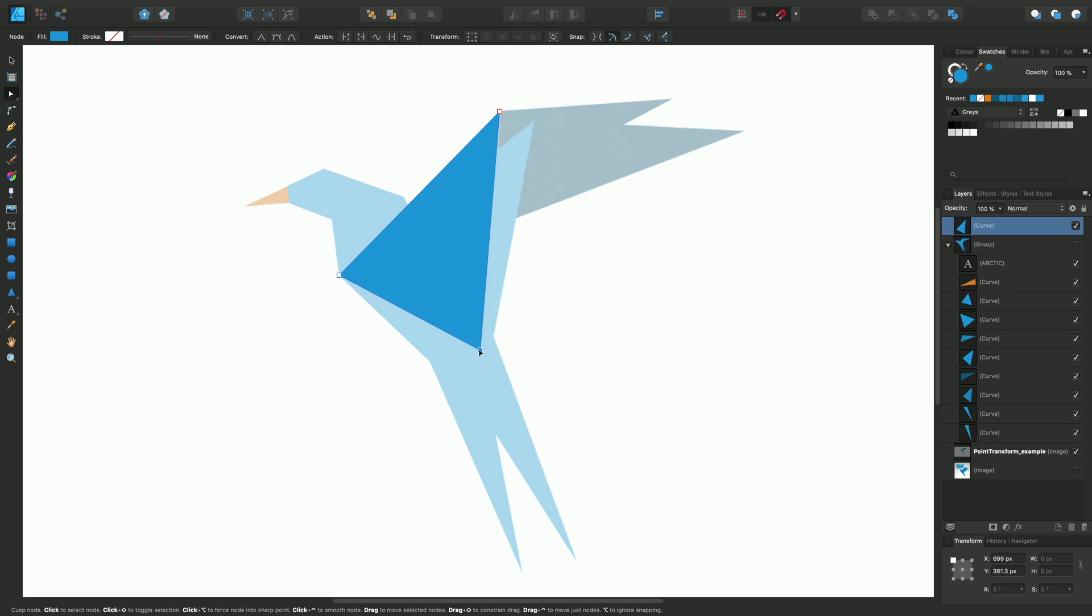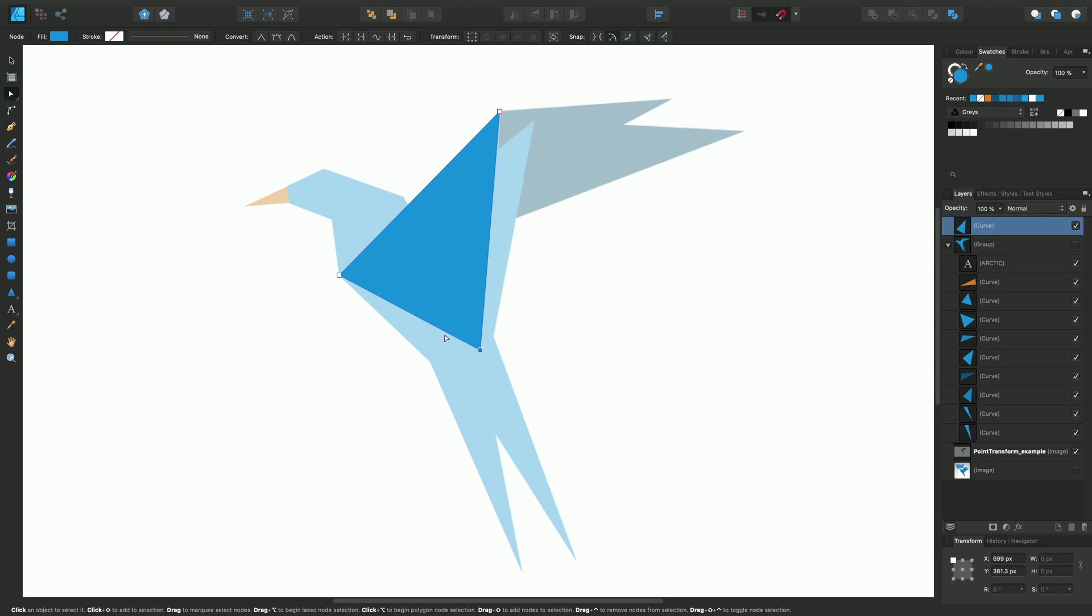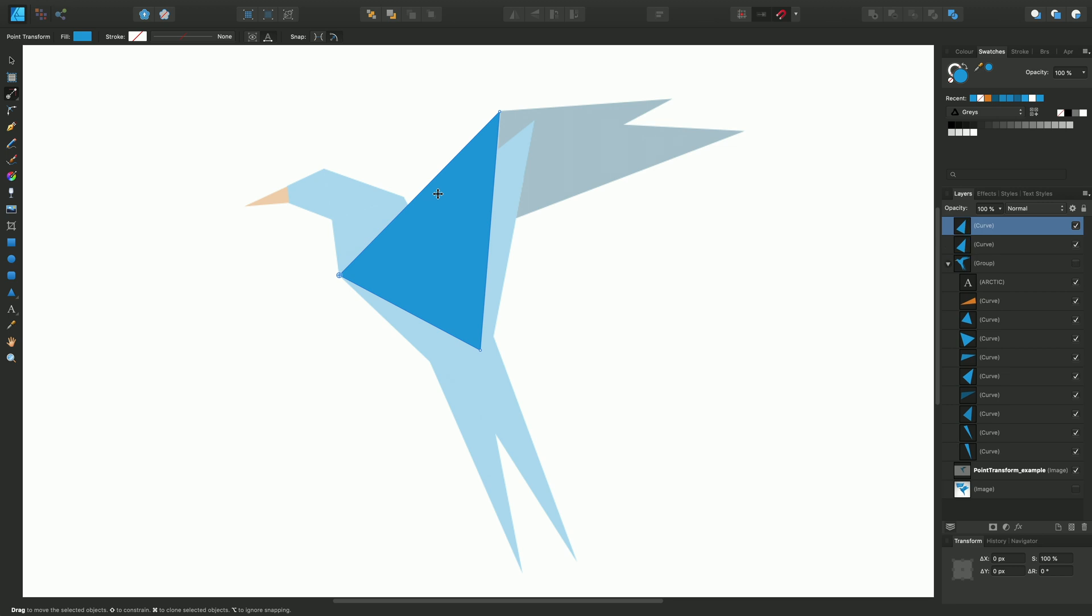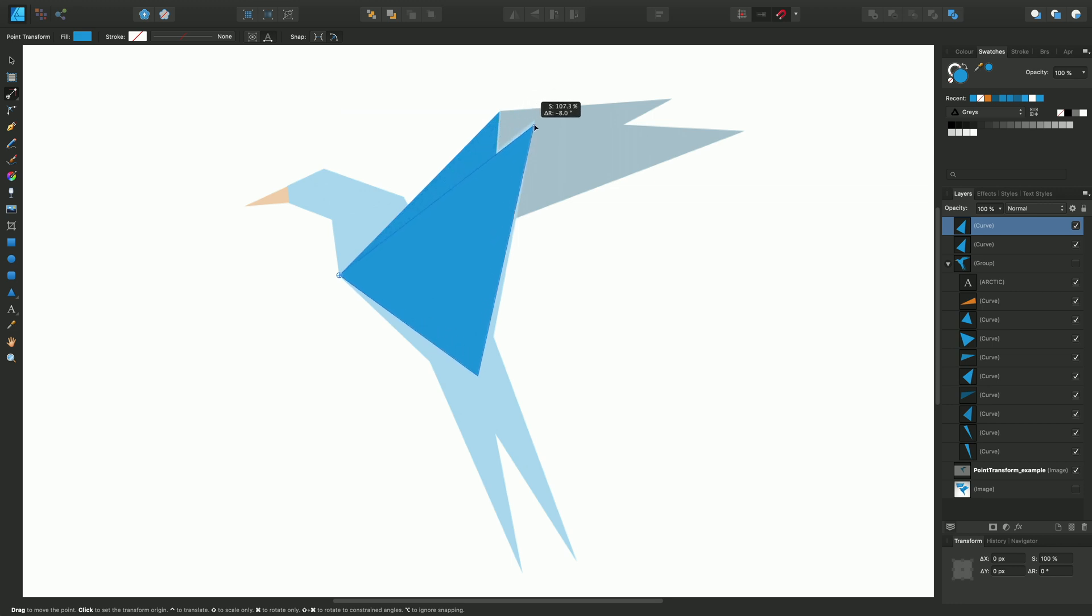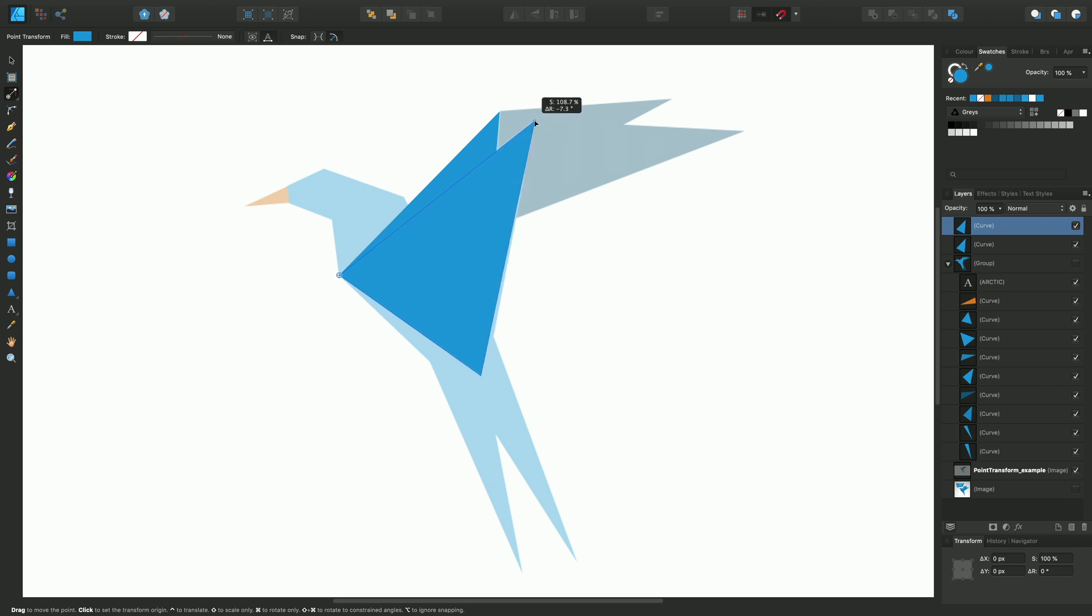Now I can toggle backwards and forwards between the node tool and the point transform tool by choosing F, so we can toggle between F and A to give us the change in functionality. But I want to duplicate this particular triangle, so I'll do a Command J to duplicate, that's Control J on Windows, and you'll see that even though we've got the transform origin set, we can just rotate and scale about that transform origin and slightly adjust the size if needed and release.